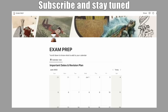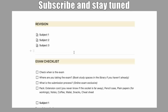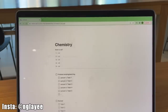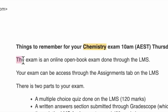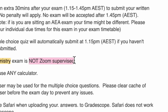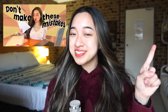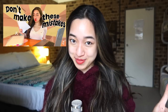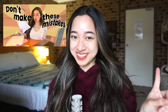Stay tuned to know how you can get my free exam preparation and revision templates. Please check if you're having an open book or closed book exam and check out last week's video on mistakes to avoid when taking exams. Let's go.